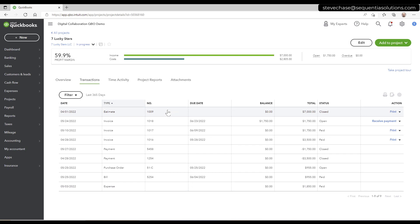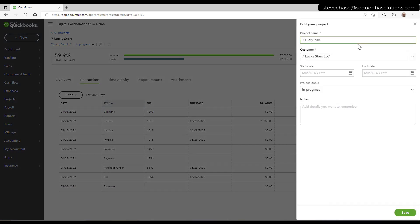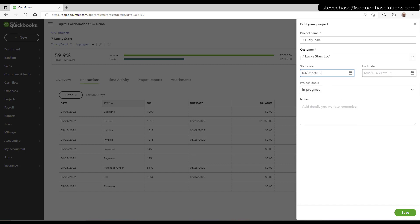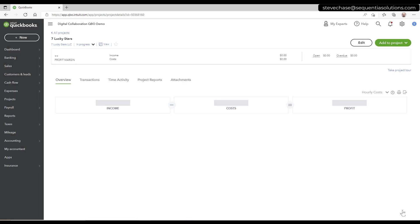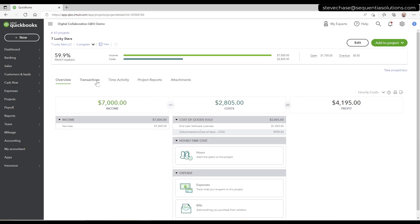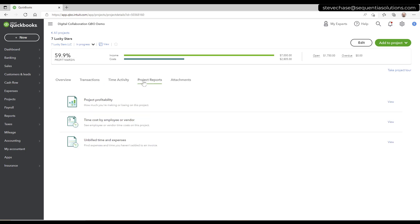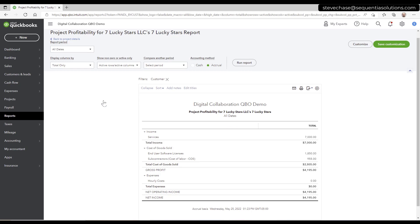So I can go in and click edit. I'll need to assign the start date. So first estimate was on 4-1. I'll just go in manually put April 1st here. It's in progress, so no end date here. I might put a note that says converted from sub customer. I can do that. Time activity, project reports, project profitability, and here we are. And then don't forget cash and accrual methods are going to come in from the accounting software model there.